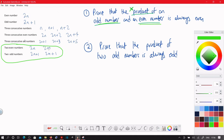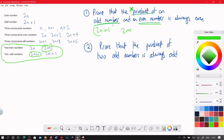To choose an odd number we can have 2n+1. For an even number, we're not going to choose the same letter, so we'll choose 2m, because that's also an even number. Product means times, so we're going to multiply these together and expand the brackets.